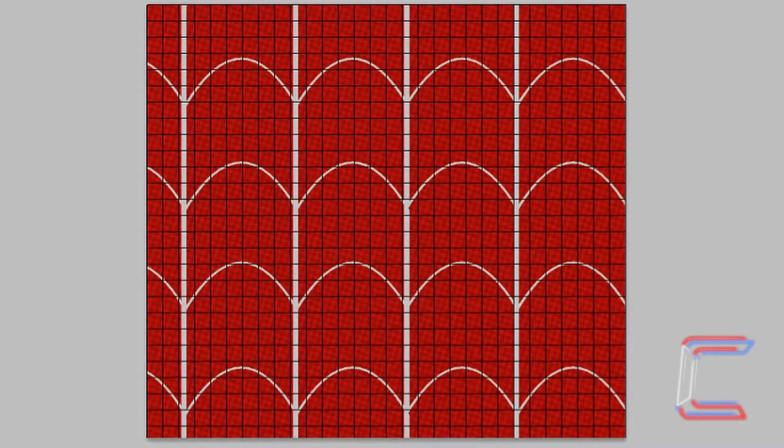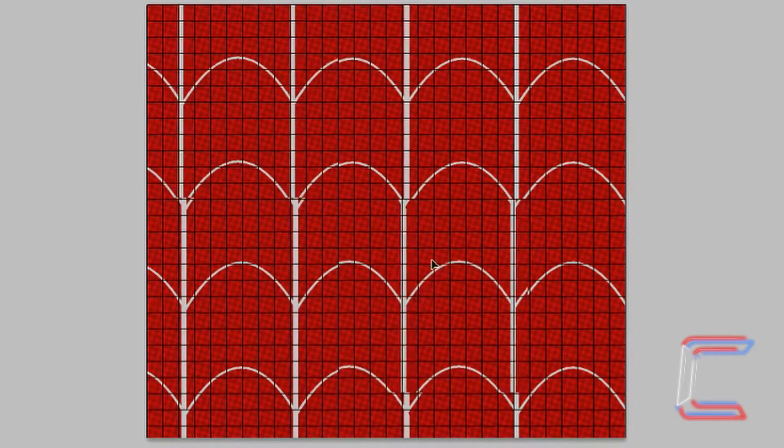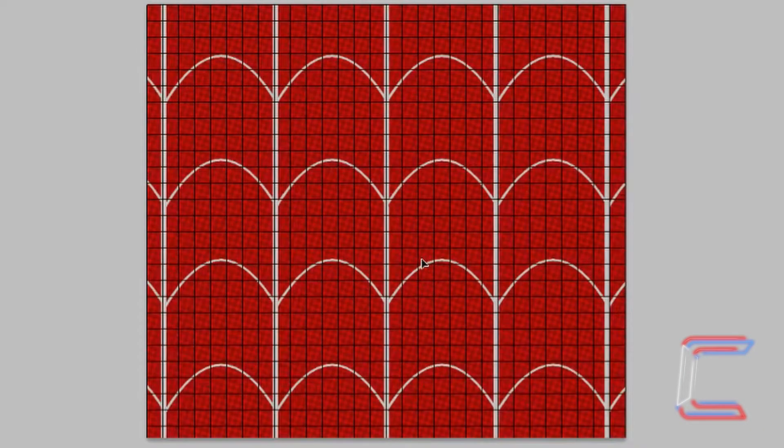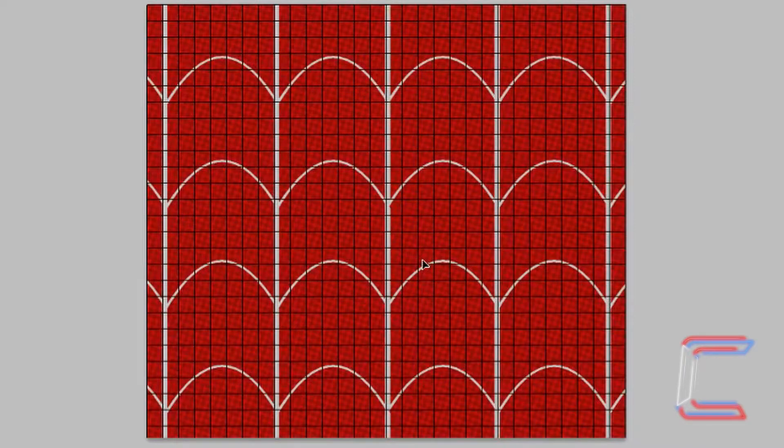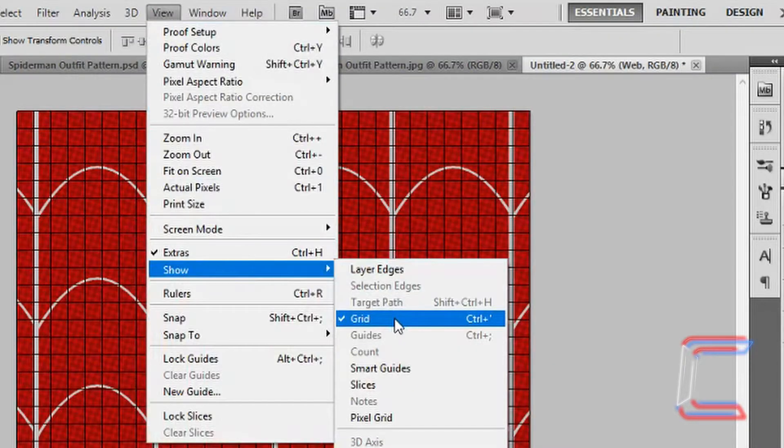I'm going to rename this layer Web again. Using the Move tool, drag your web so that it is centralized. Go to View, Show and Grid.